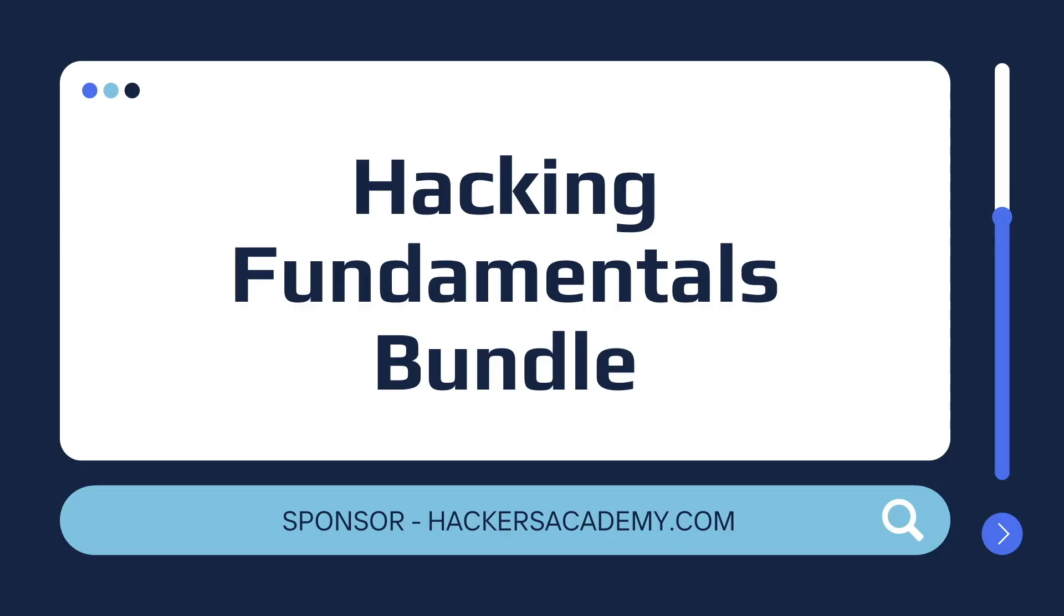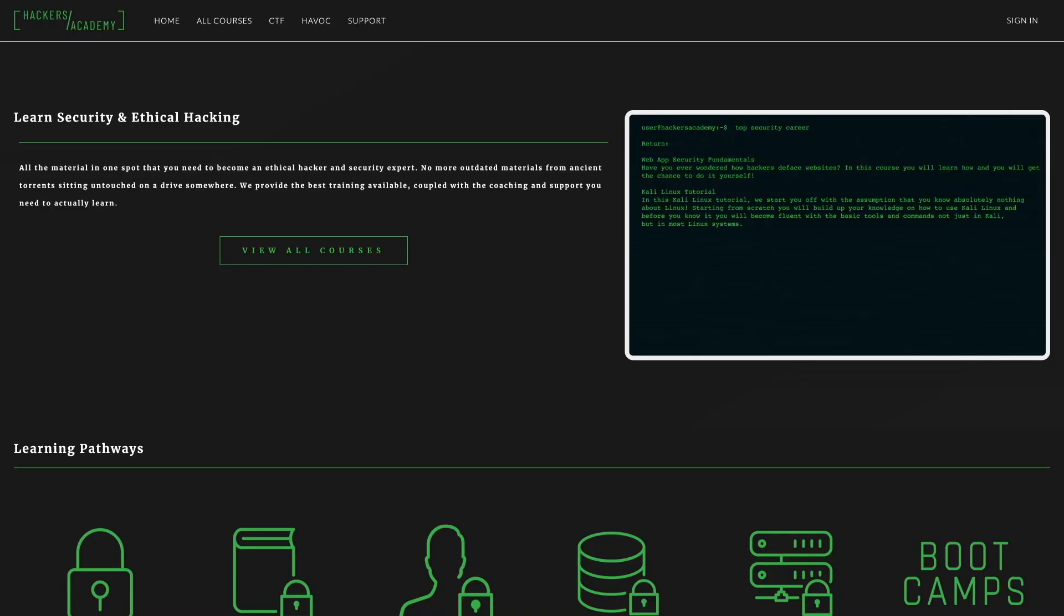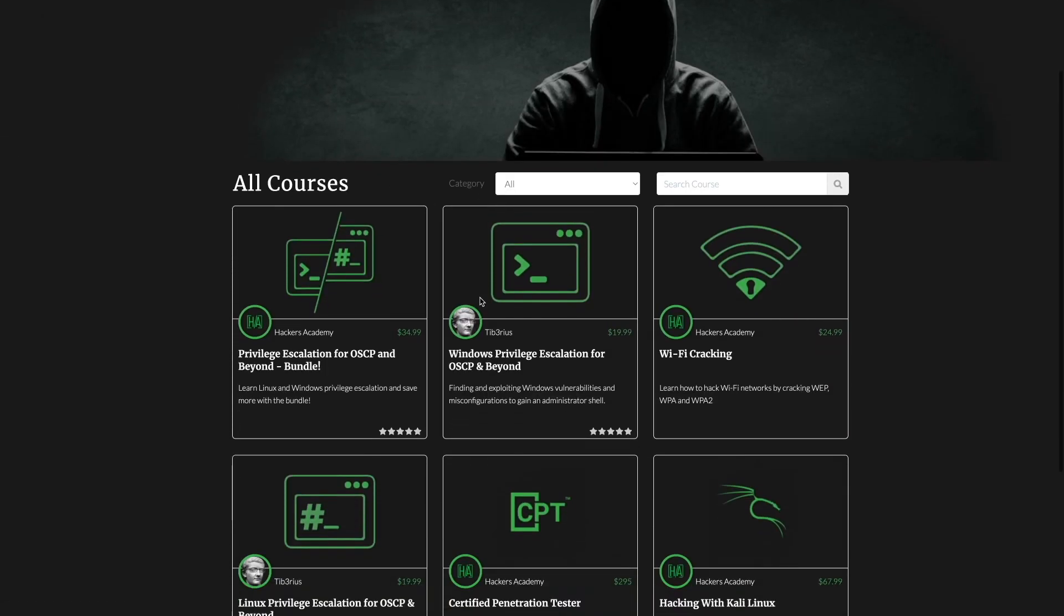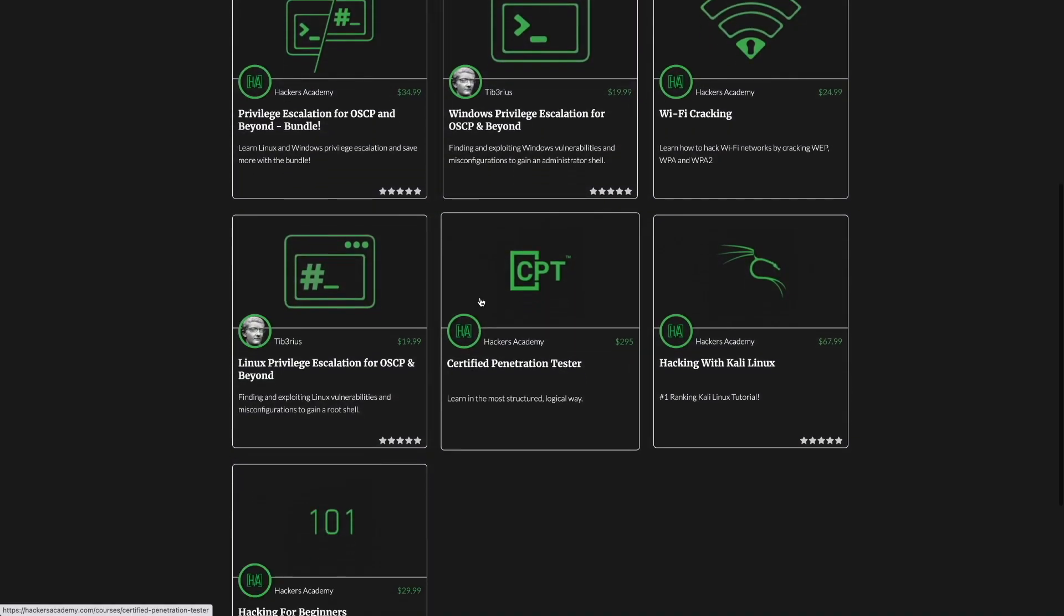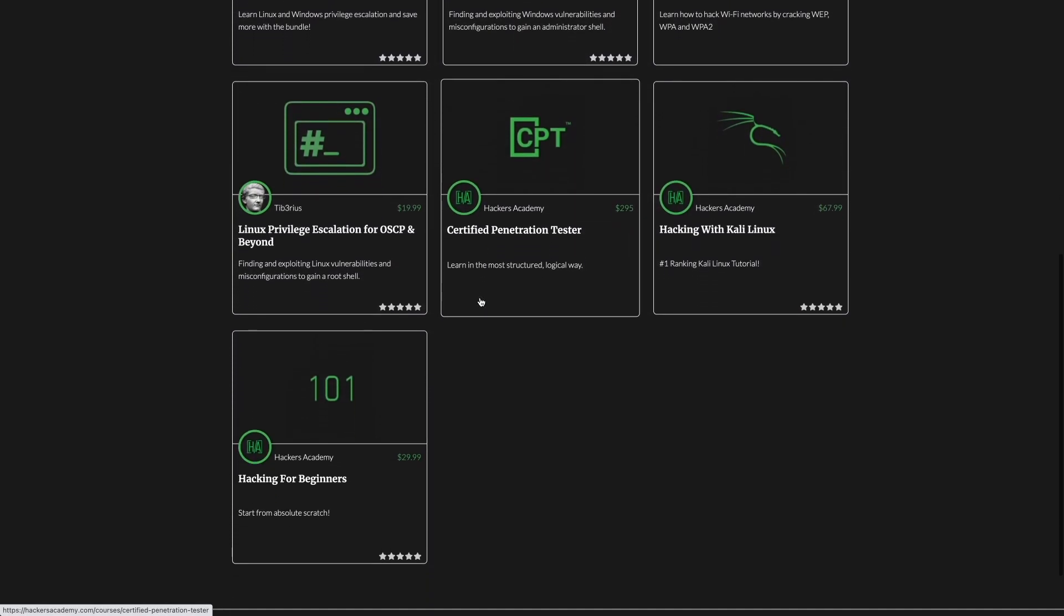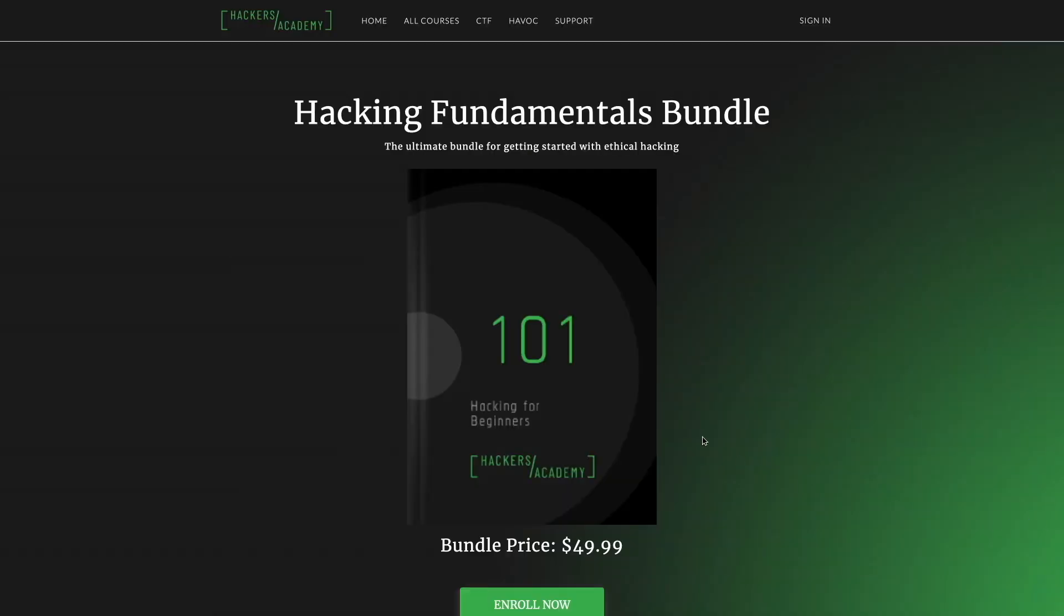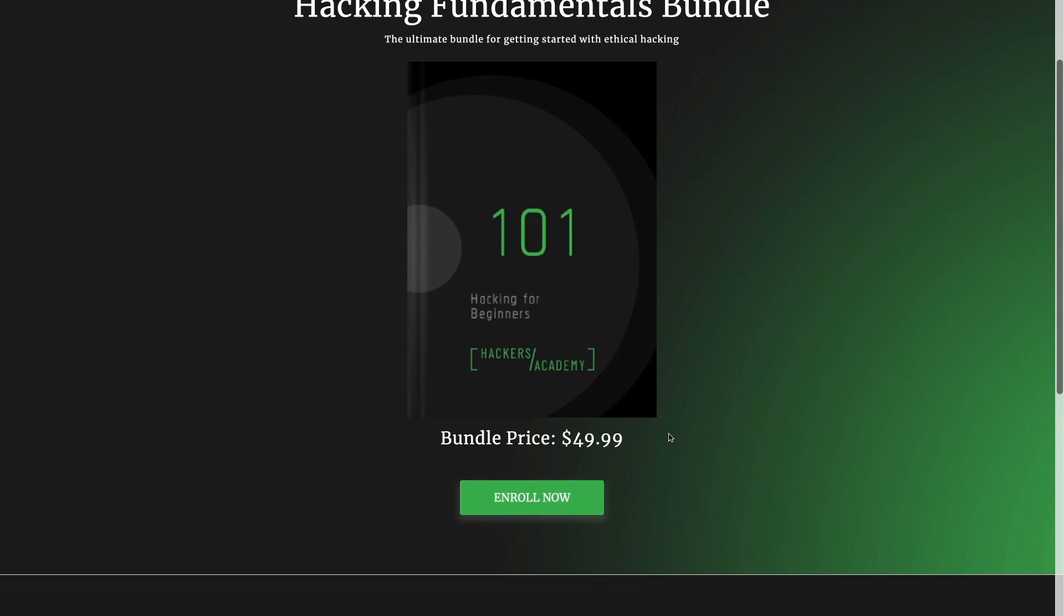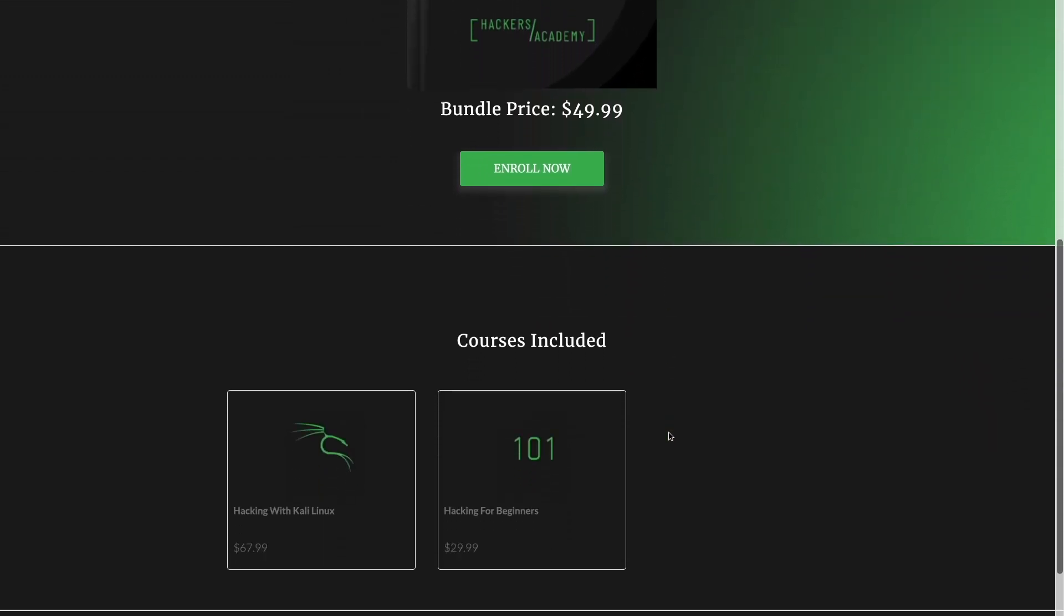Before we continue with the video, I'm happy to announce that today's video is sponsored by HackersAcademy.com. Hackers Academy is an online learning platform for individuals that are looking to become ethical hackers or security experts. It contains a ton of courses that cover a variety of topics like Wi-Fi cracking, privilege escalation for Windows and Linux, and introductory courses for how to get into pen testing.